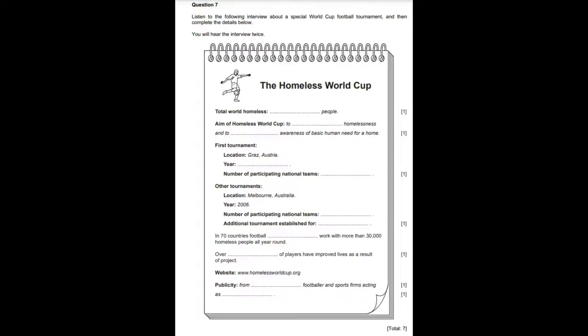Did you know that there are one billion homeless people in the world? The Homeless World Cup exists to help stop this homelessness and to raise awareness of a basic human need — a home for everyone. The first tournament took place in Graz, Austria, in 2003, so 2012 will be the ninth tournament. The first event had 18 national teams, but the Melbourne Homeless World Cup in Australia in 2006 hosted 56 national teams. In that year, a women's tournament was added too.